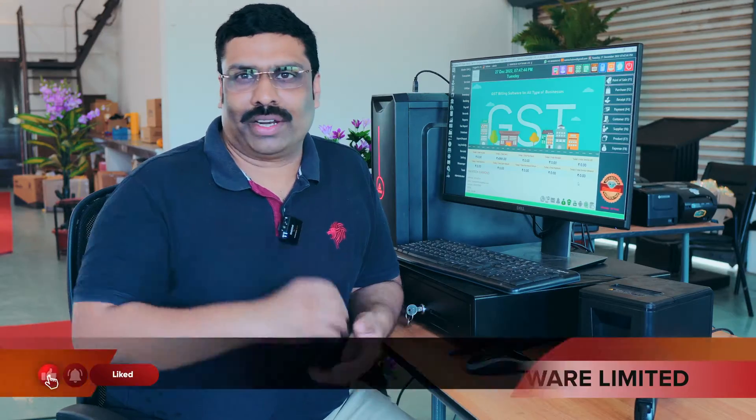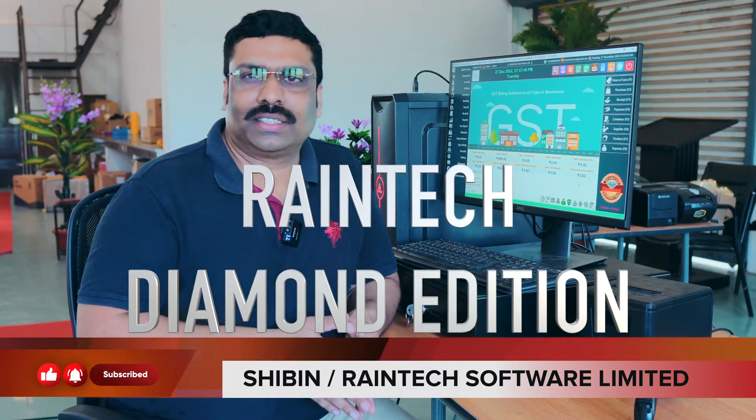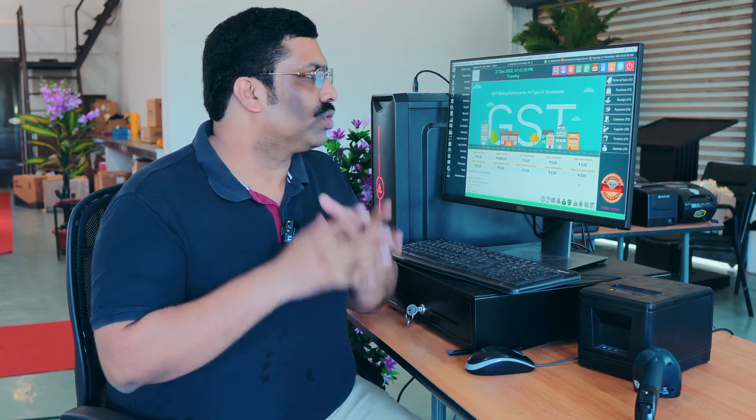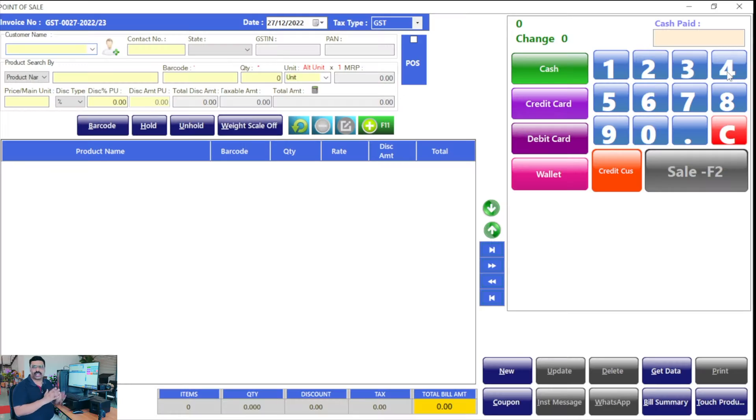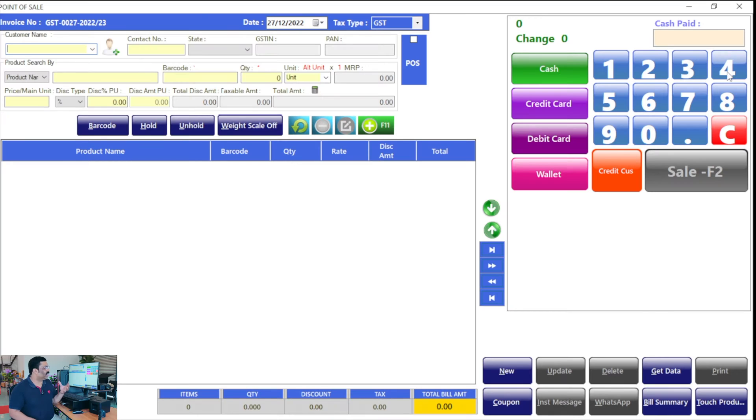Reintech Diamond Edition is the revolutionary experience in billing software industry. The main thing is the beautiful user interface you can see in the sales panel. Normal persons who are unable to operate computer systems can very easily handle this billing platform.